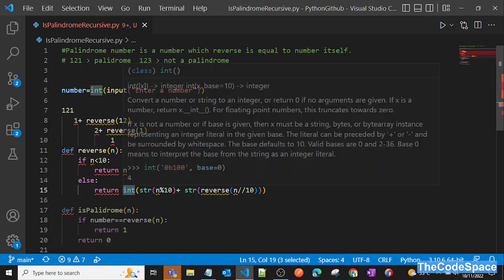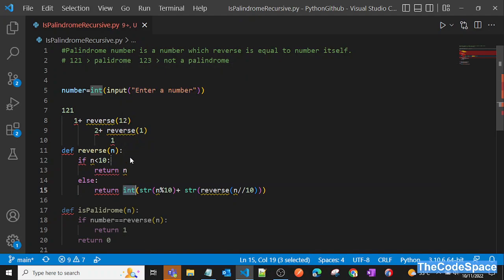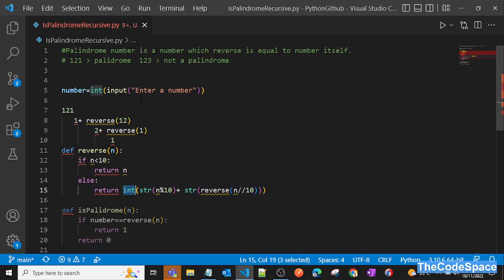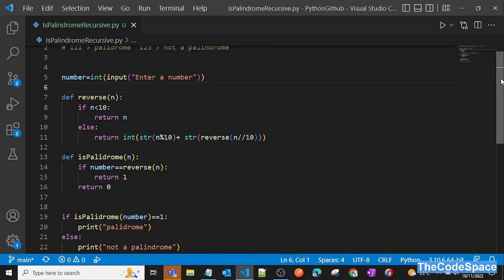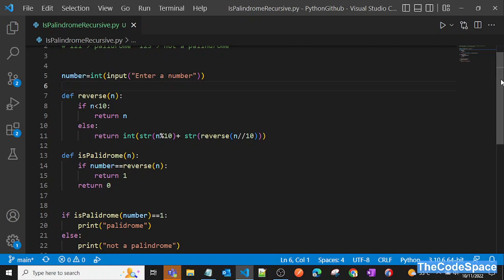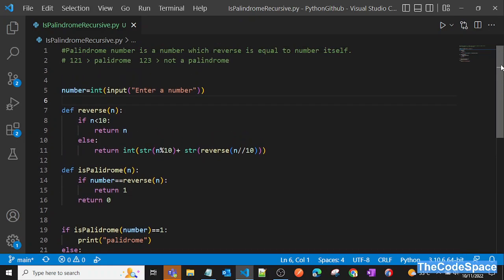At the end we convert the concatenated string back into an integer. That was the logic behind this program. I hope you liked this video — if you did, please click the like button and subscribe to the channel. See you in the next video, take care, bye!